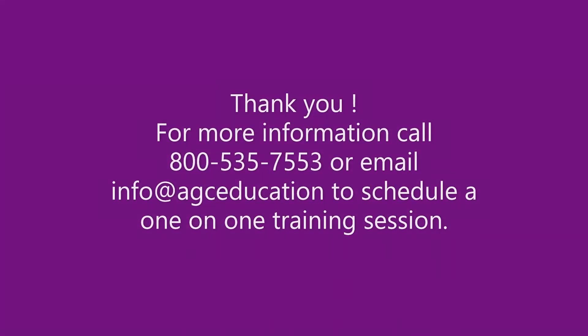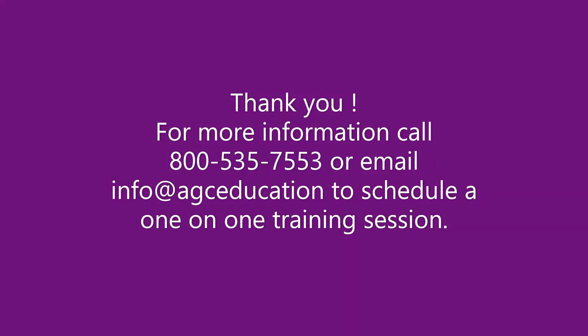Thank you for your time and for watching this tutorial created by AGC Education. If you have any questions or would like a guided walkthrough on any of our trainings, please call AGC Education at 1-800-535-7553 and we would be happy to schedule a training walkthrough with you.